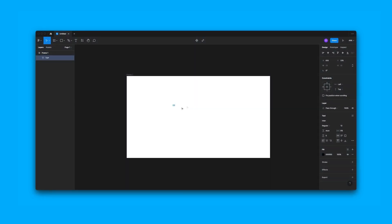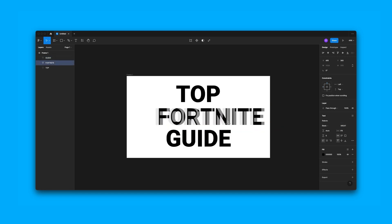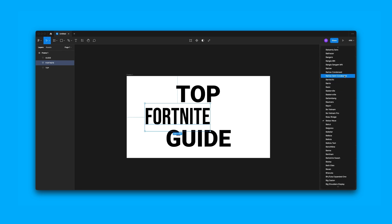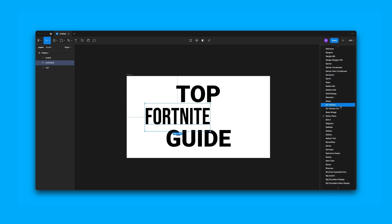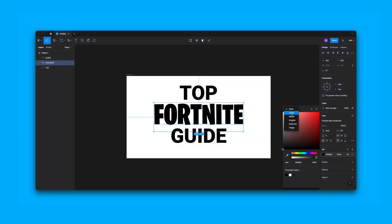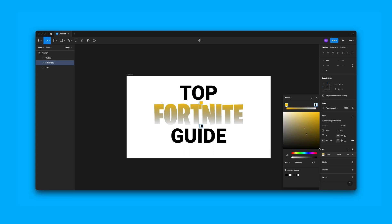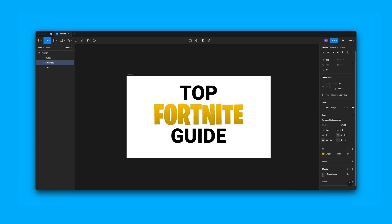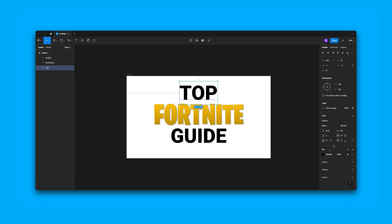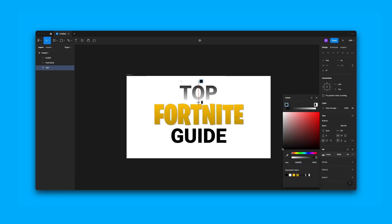Next, we're going to add our text to the frame, change the fonts, resize everything, and align it up with snapping. Now that we have our text, we need to style it and reposition it. I'll add a yellow gradient to the Fortnite text and then a drop shadow as an effect to make it stand out more. For the other text, I'll add a white to light gray gradient.